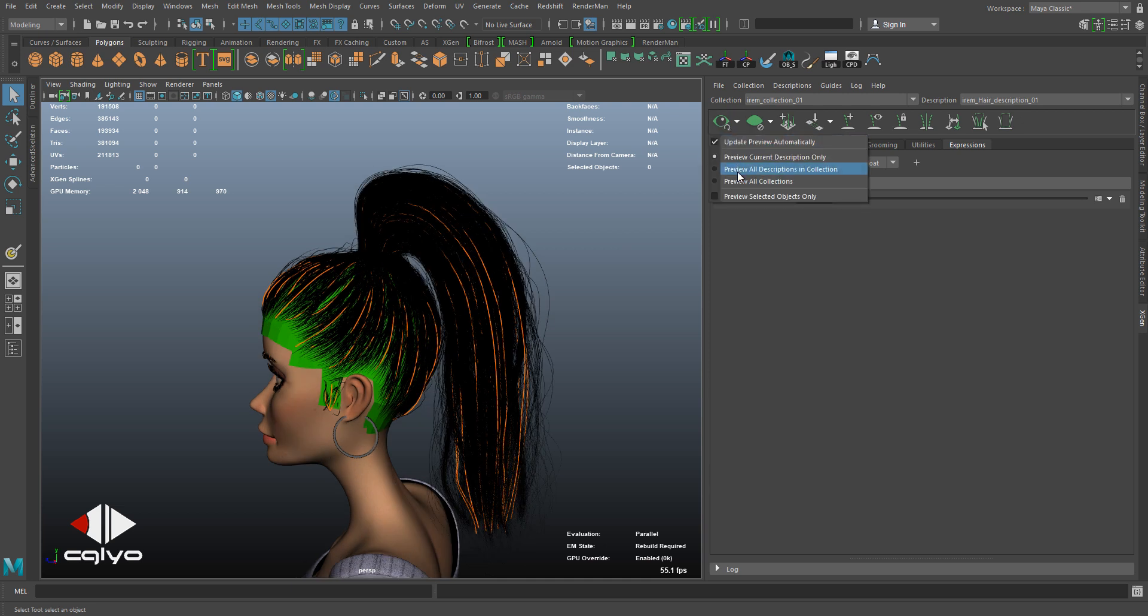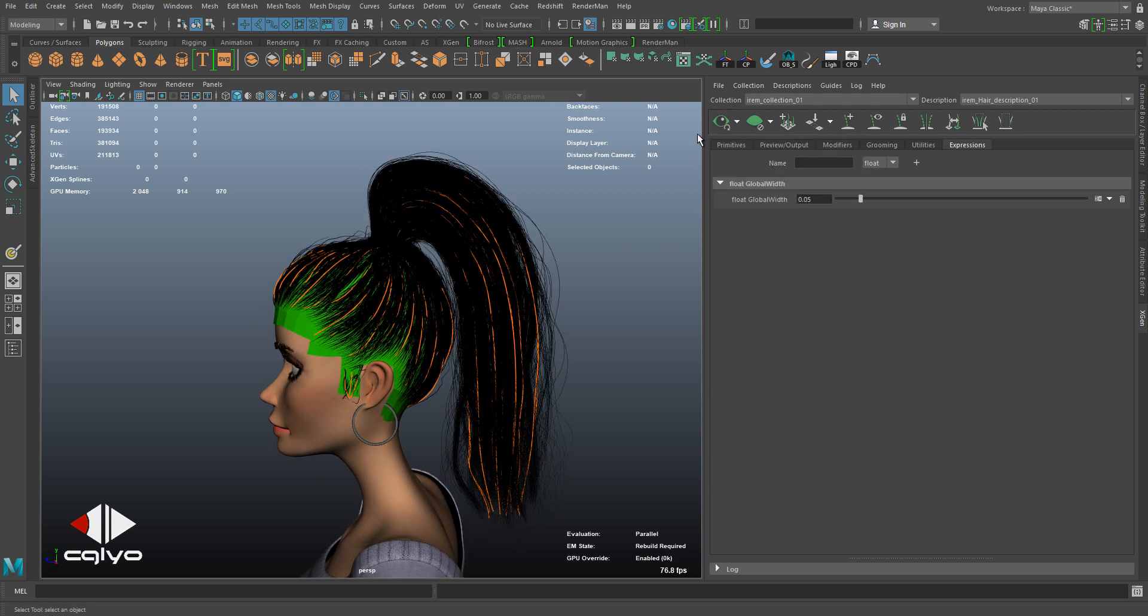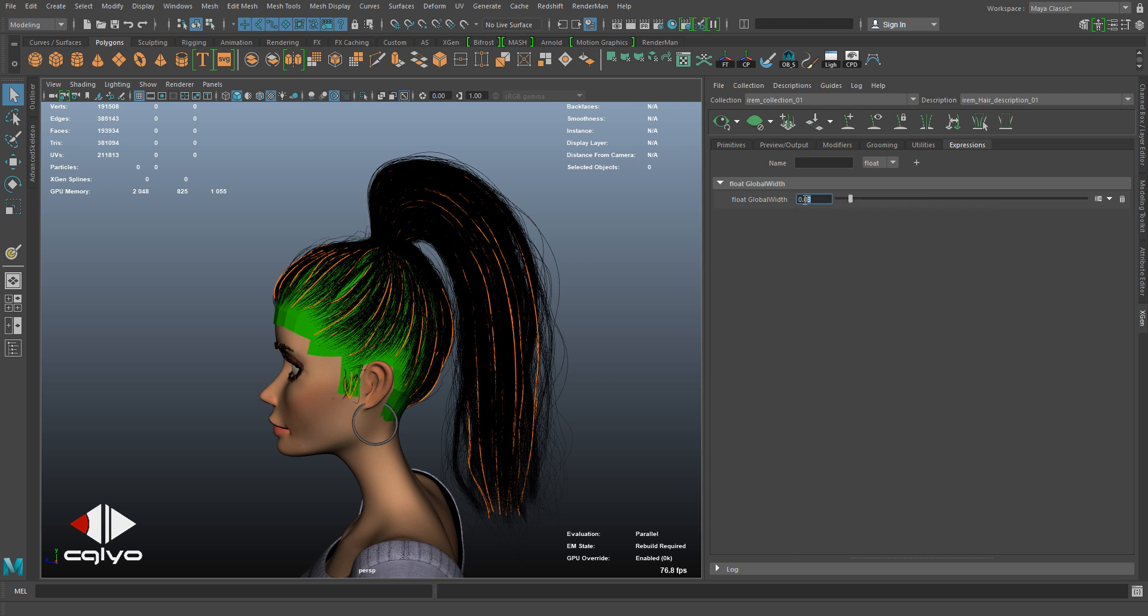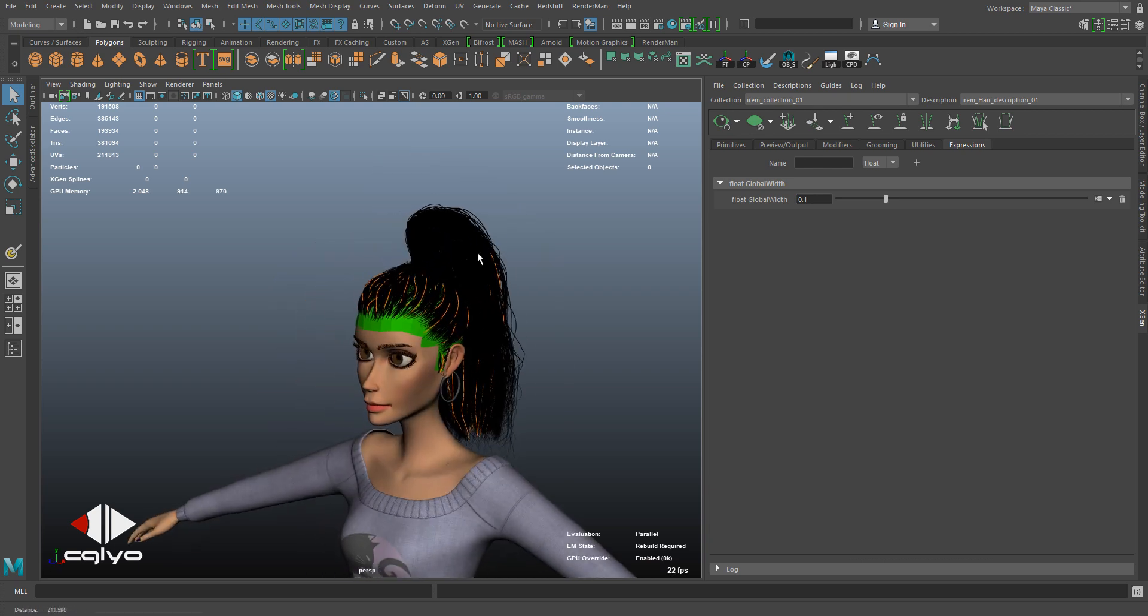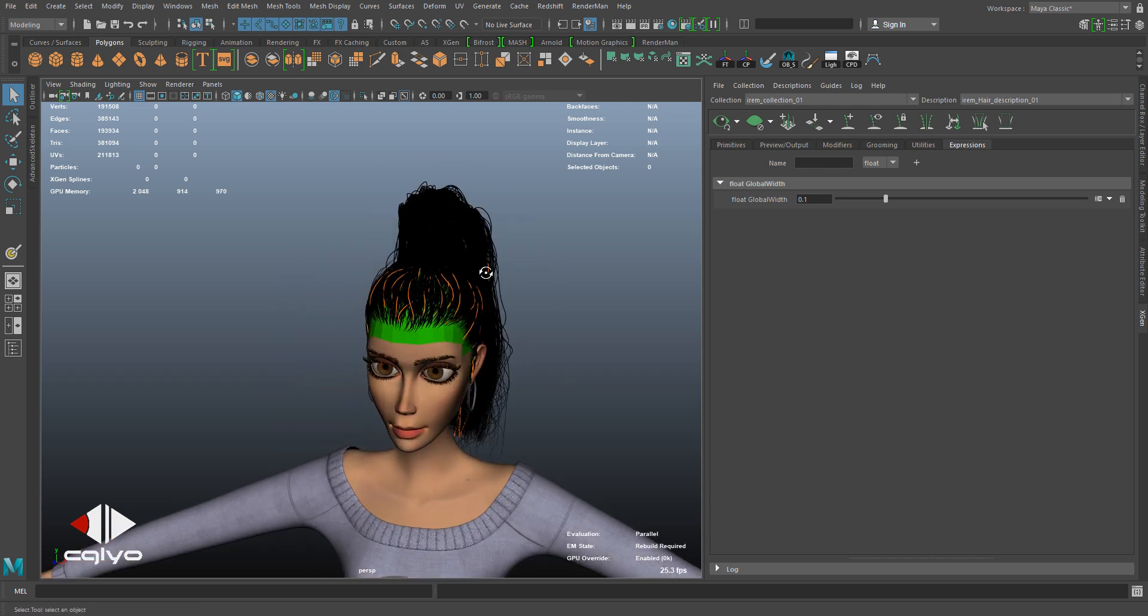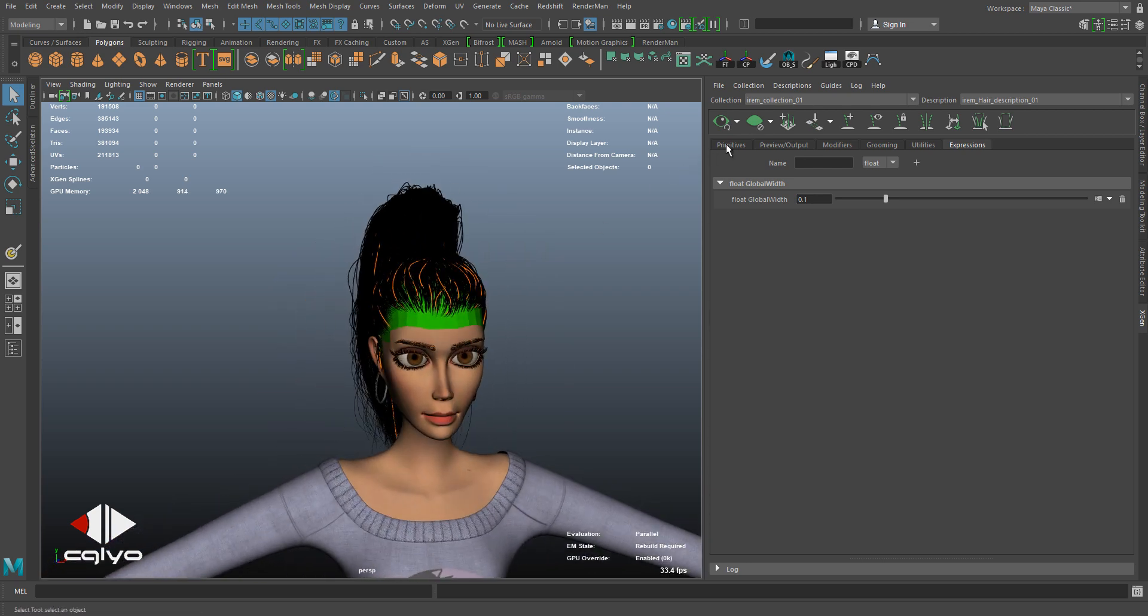All the descriptions in collection. Now if I adjust it, you can see the difference. Let's put 0.1. Now all of them being driven with this slider. So I'm going to be doing many sliders - one for the width, one for the global taper.